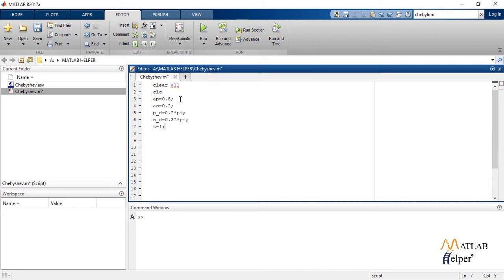Next we convert the attenuation in passband AP and attenuation in stopband AS into decibels.